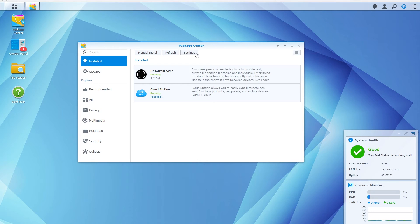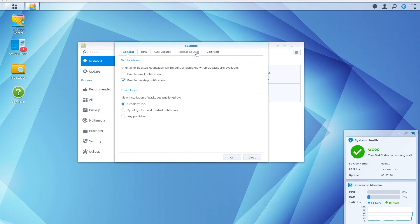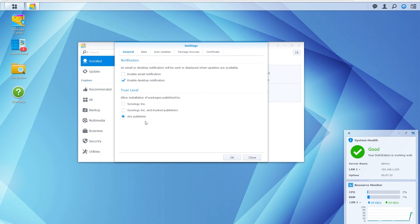Since the package we just downloaded isn't officially signed by any trusted developer, you have to go to settings and set the trust level to any publisher, at least before installing this particular package.